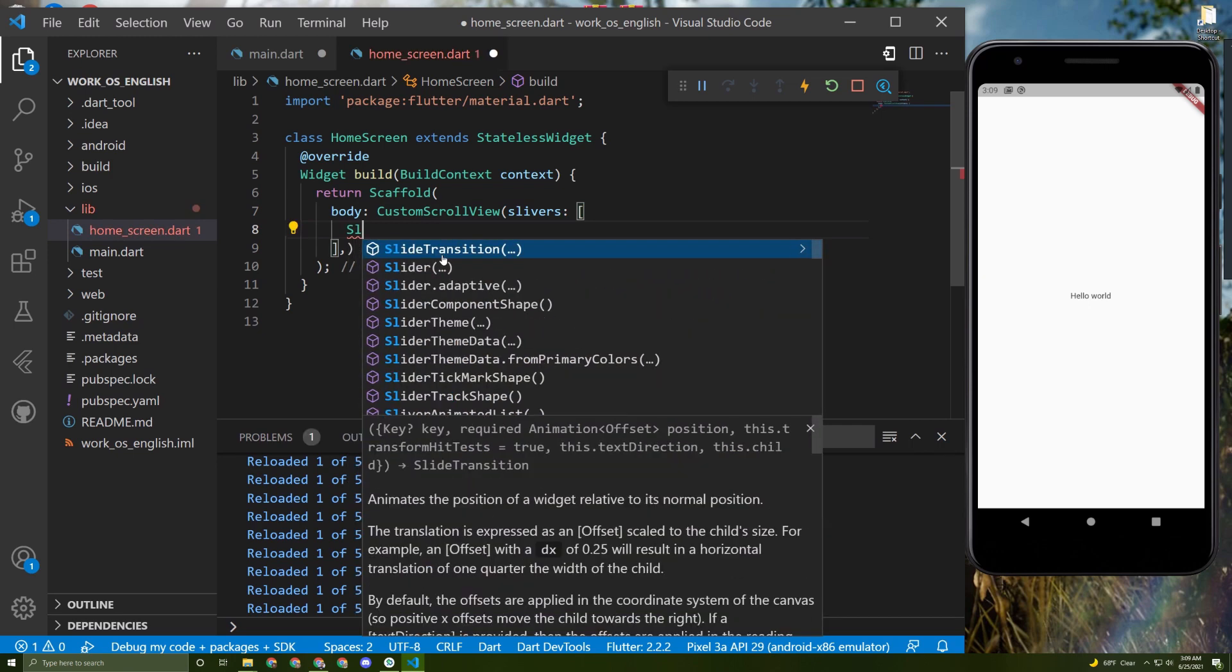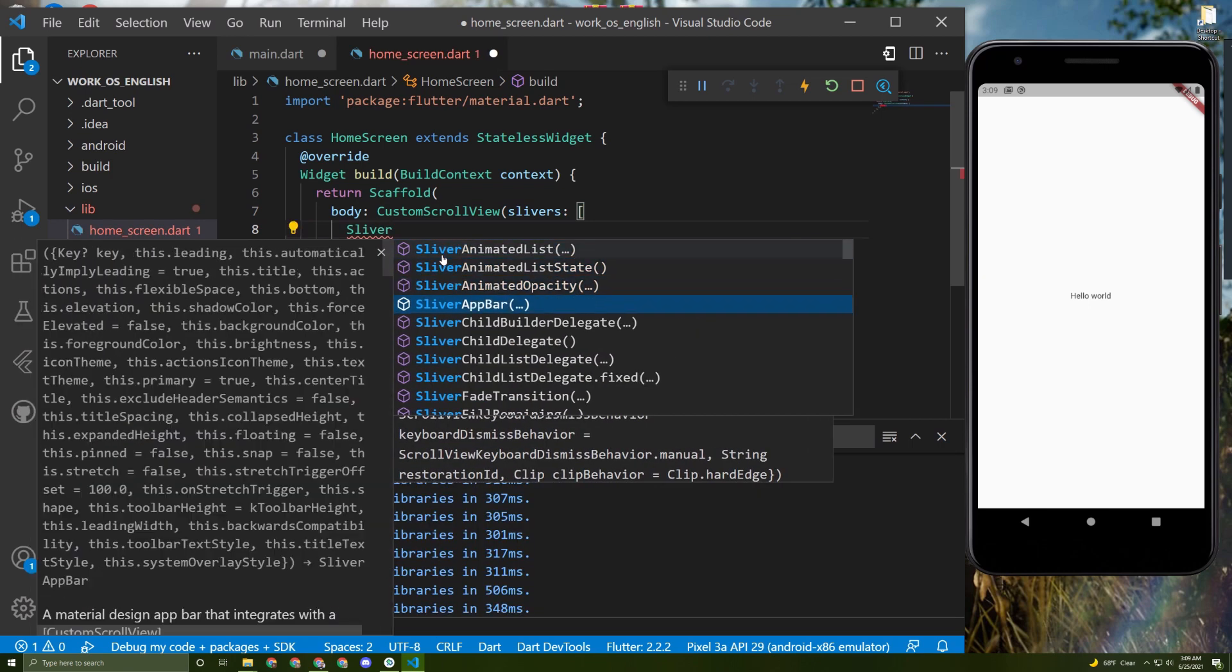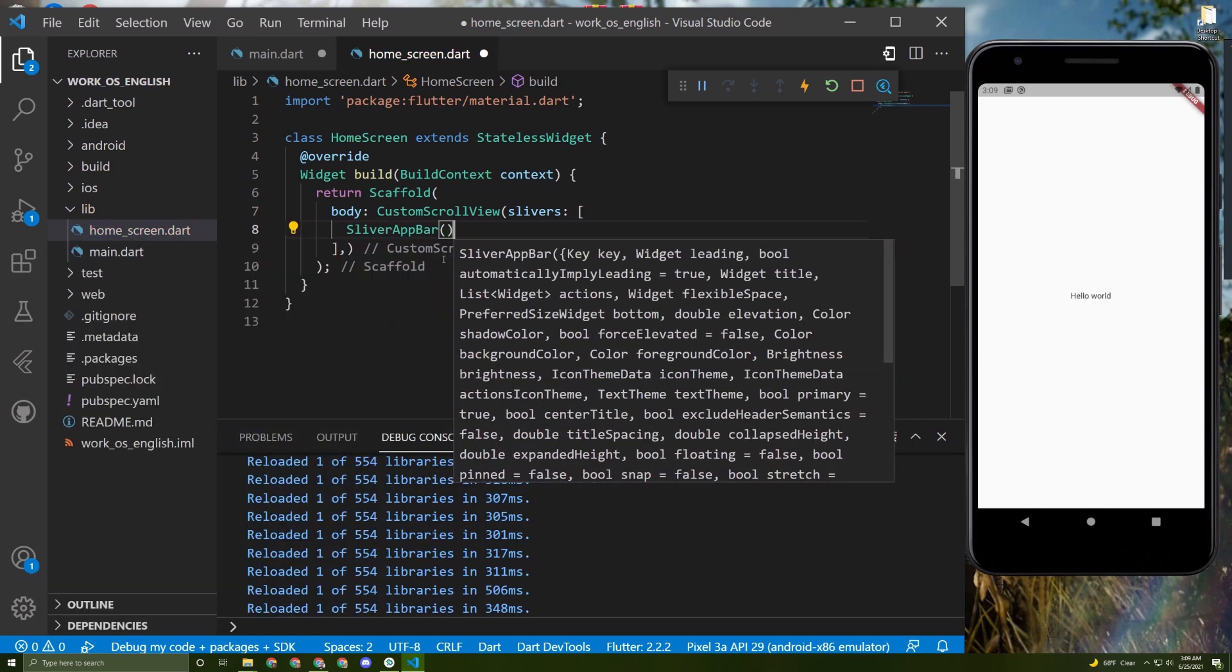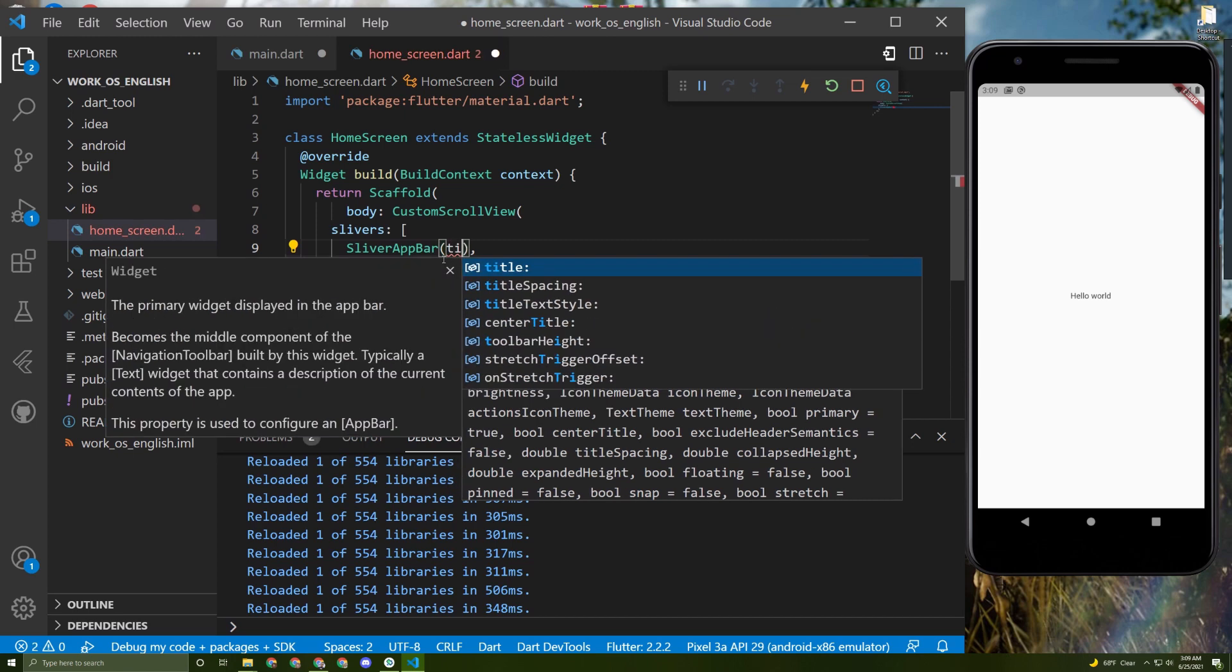Like this. Now this SliverAppBar takes few arguments and in here I will initialize the title.